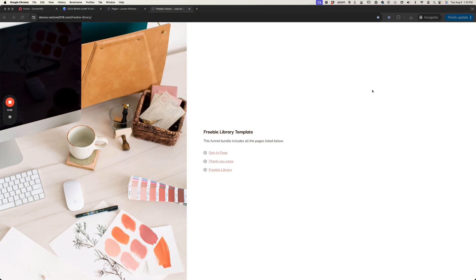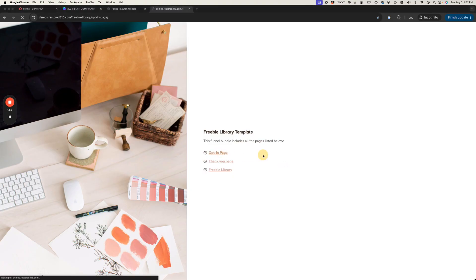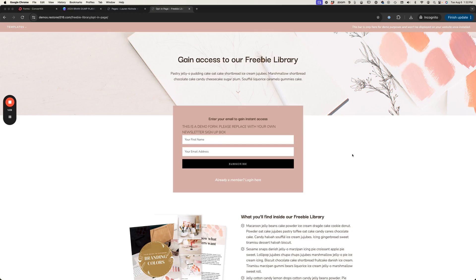Before we dive in, we are going to be using the freebie library block collection from Restore through 16 because all of these pages are already pre-done for us — all we have to do is go in and swap out the copy, swap out the images, and it's good to go. The steps that the customer takes revolve around three pages. There's going to be an opt-in page — that's the very first thing your readers will see — just an introduction to your freebie library giving them a sneak peek of what they're going to find inside.